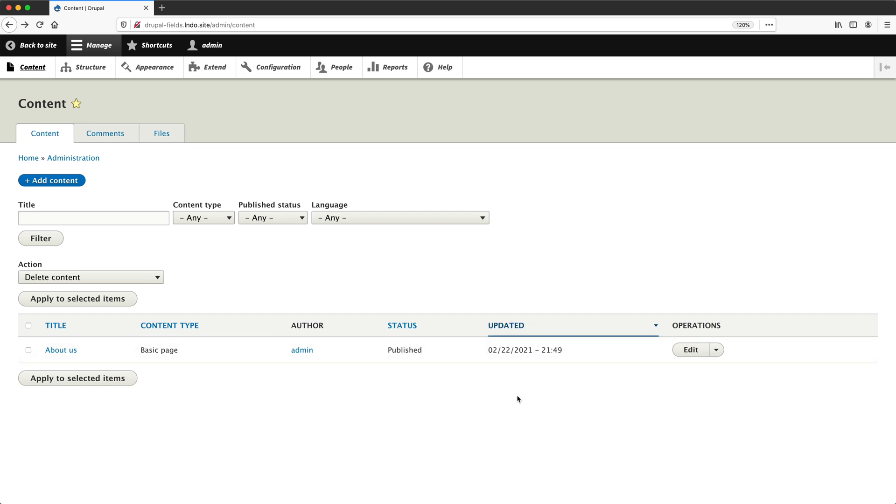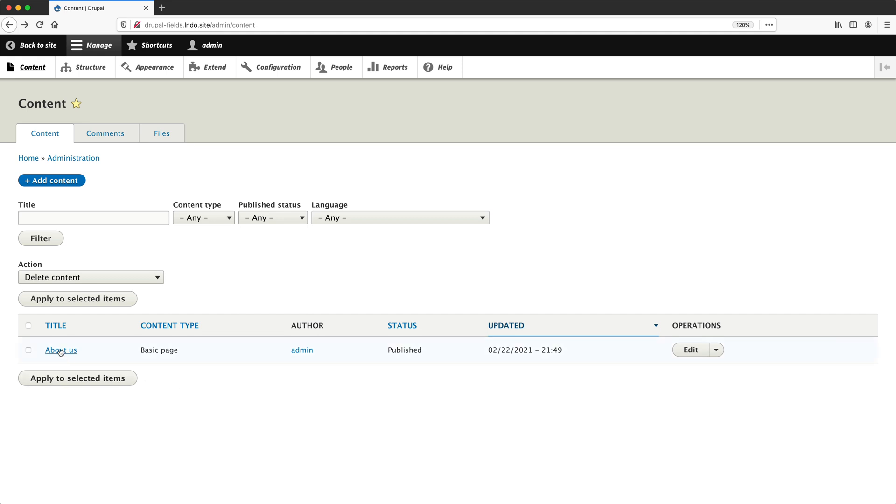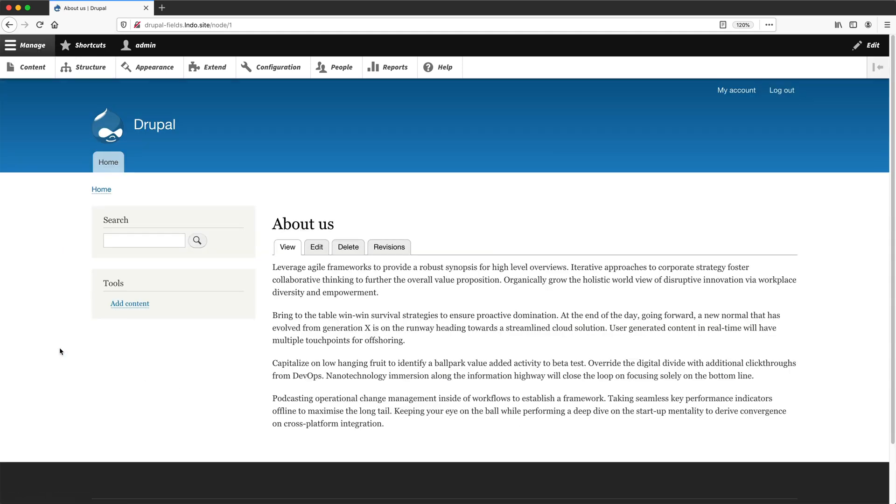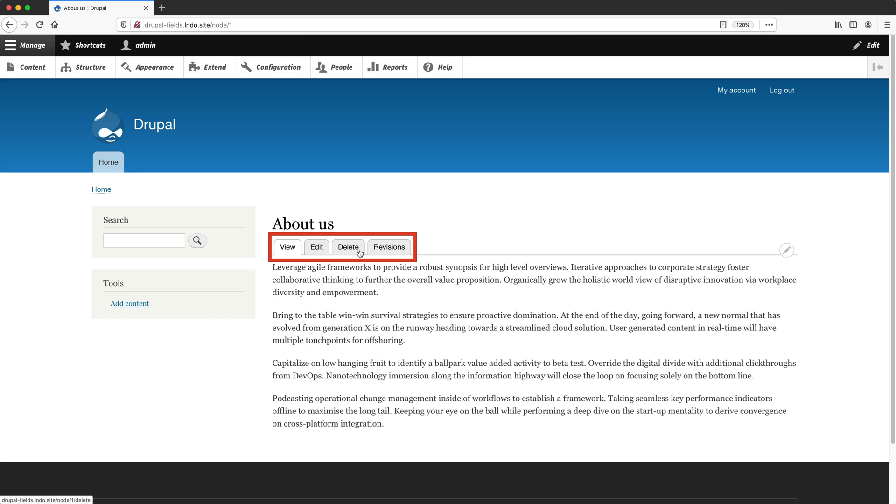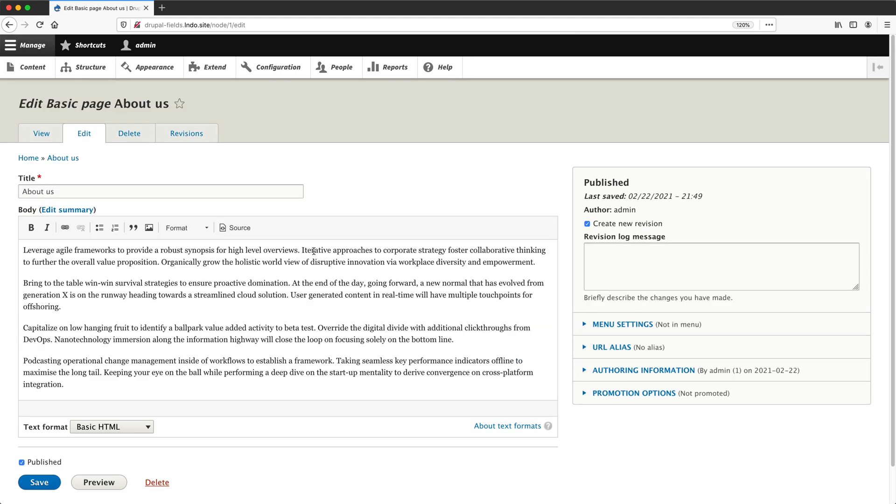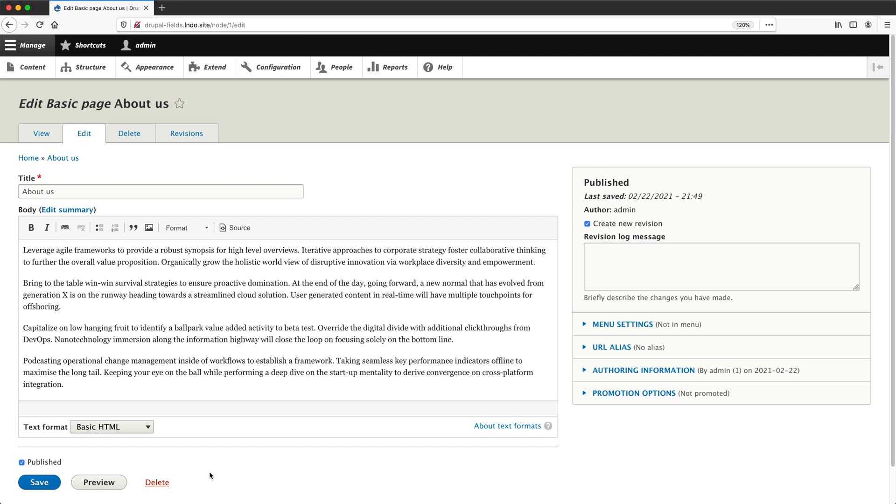You can also edit and delete a page when you are viewing it. Click on the about us page and you should see the following tabs: edit and delete. And you can also delete the page by editing it first and then clicking on the delete button right here. So that's a quick overview on managing content. It's not groundbreaking, but it's important you have a basic understanding on how to create, edit, and delete content.